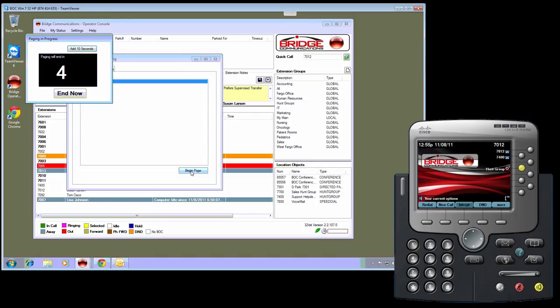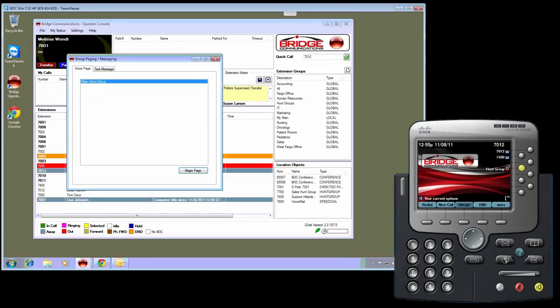It won't interrupt any existing call, although they will be able to hear it. Since it doesn't use a line, it won't mess with anything that is going on in the phone. As you can see, the message has ended and the phone is returned to a normal state.